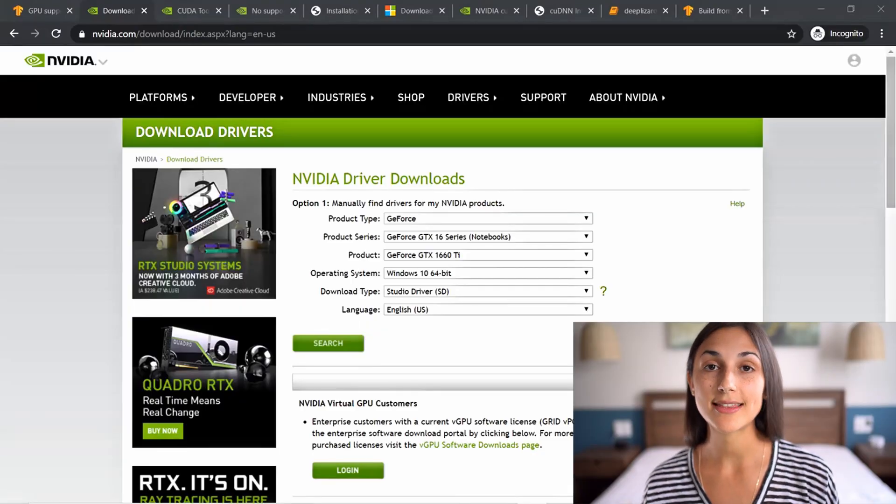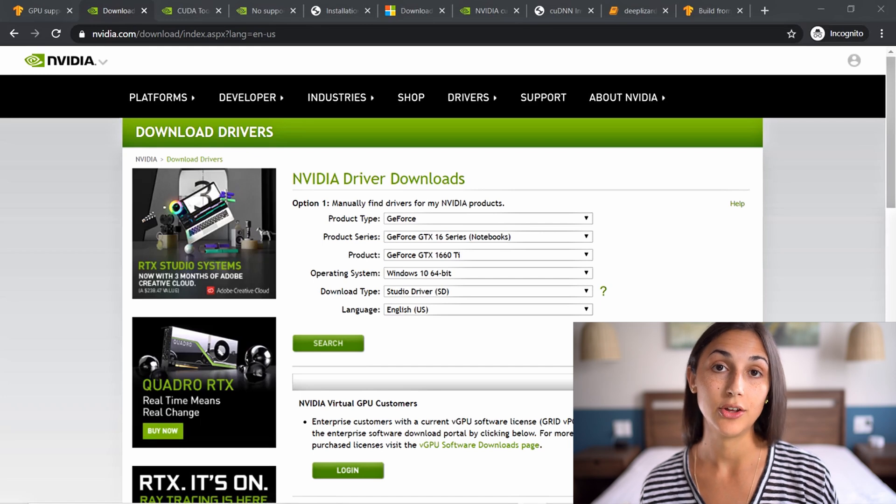If you don't have that C++ redistributable installed, whenever you try to import TensorFlow in your code you're going to get an error about a DLL failing to load. I'll put that exact error as well as a link to the redistributable you need to download in the blog. Be sure to check those system requirements, then get TensorFlow installed with pip install TensorFlow. Then we can move on to the specific things we have to do for GPU support. The next thing we need to do is install the NVIDIA drivers.